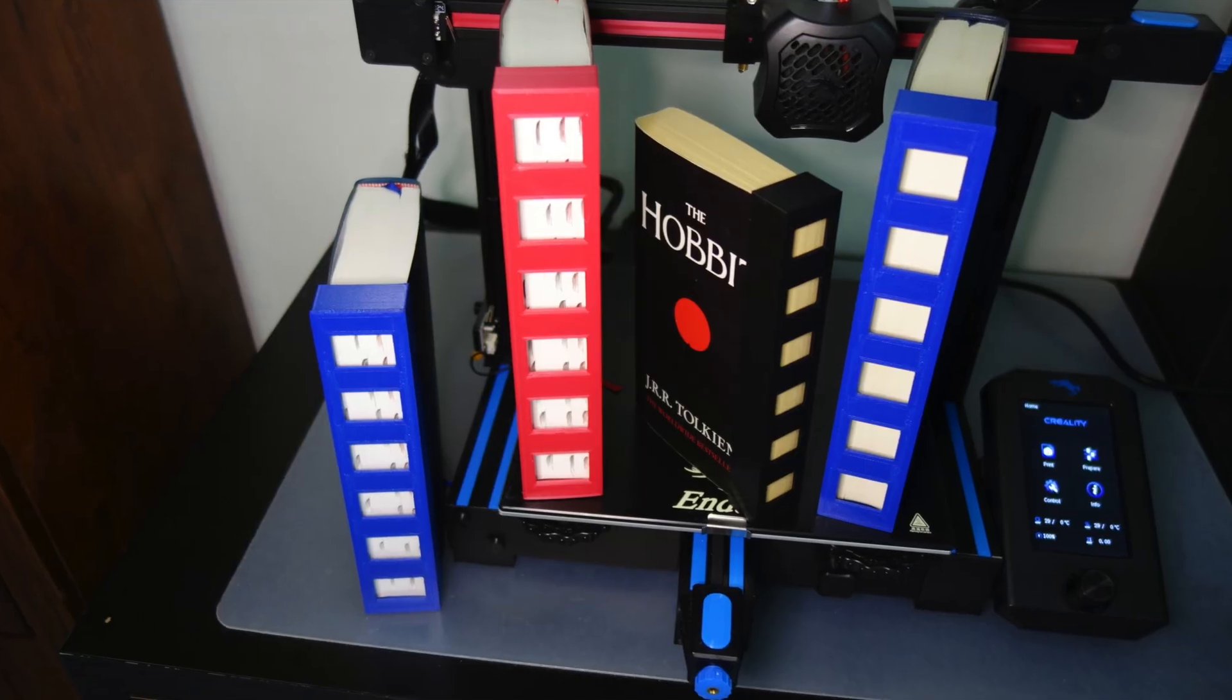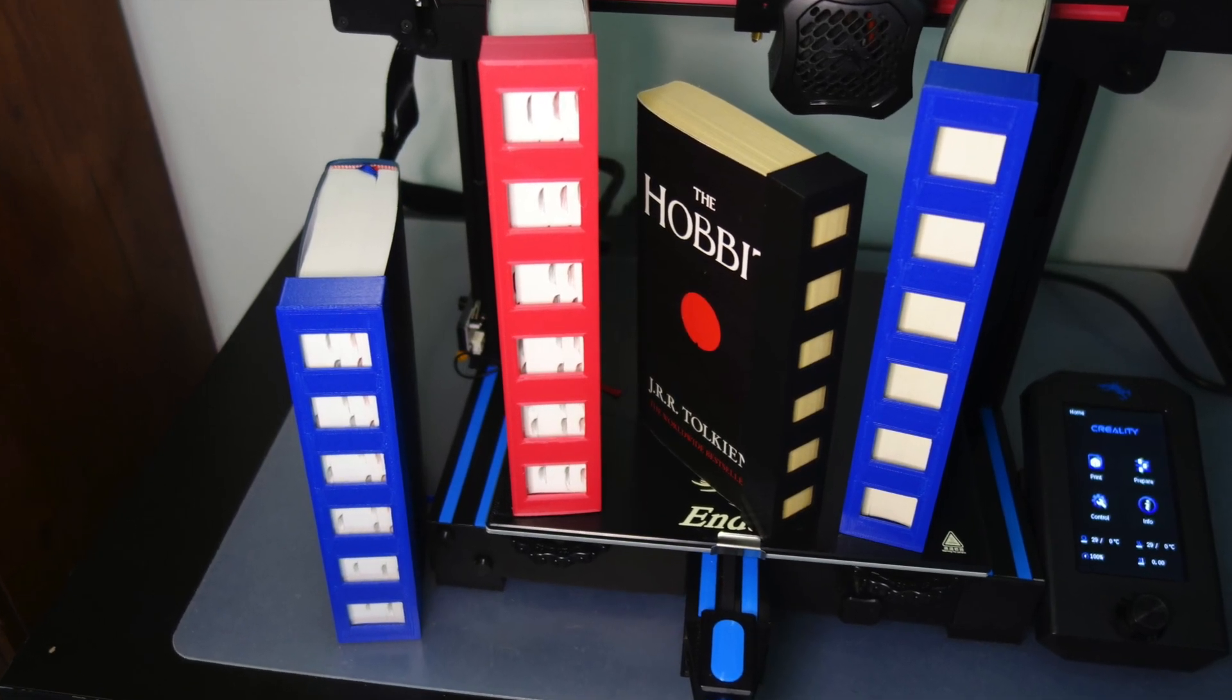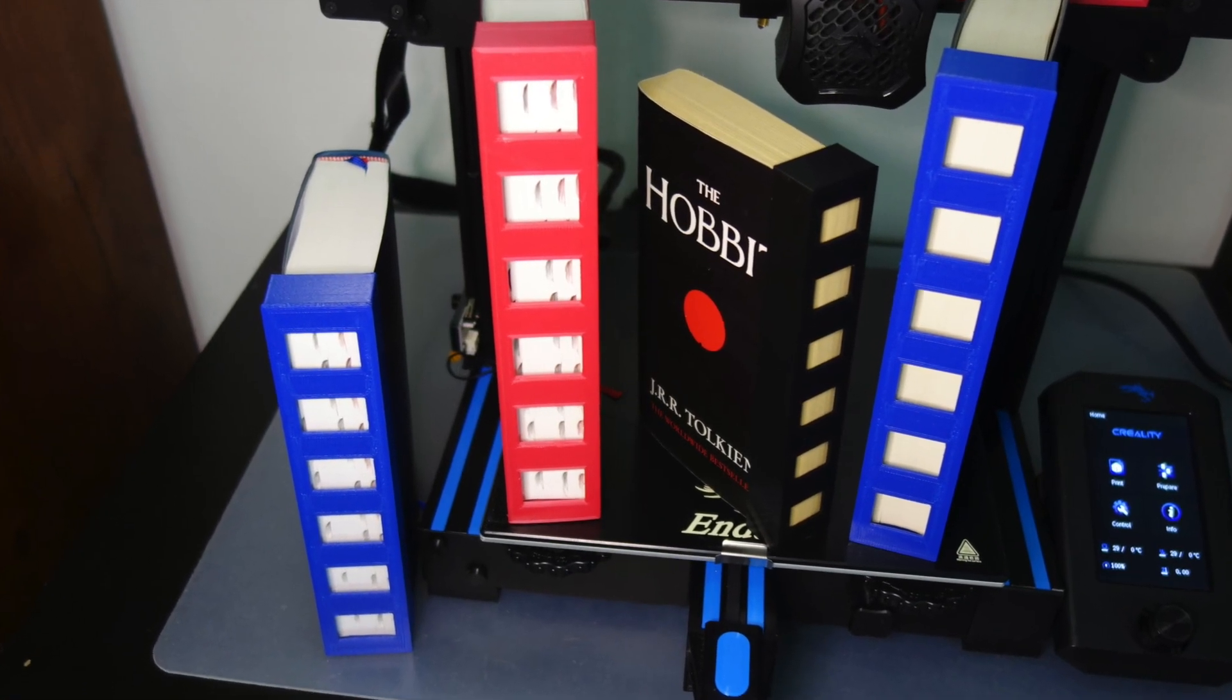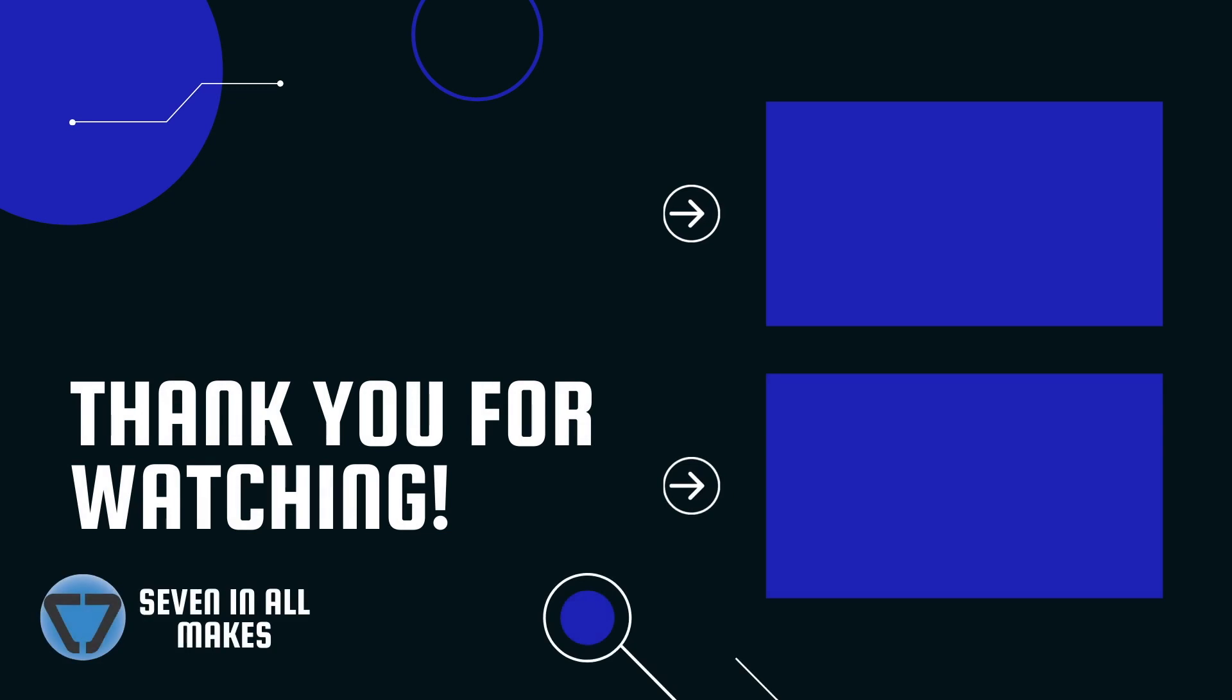If you enjoyed this video or learned something new please give it a thumbs up and if you like to see more videos then hit subscribe. Thanks a lot. Bye bye.